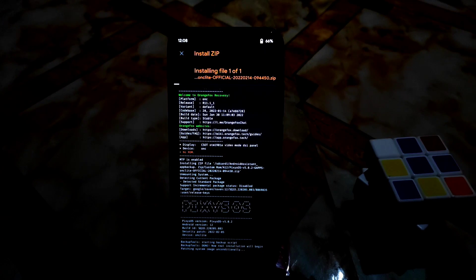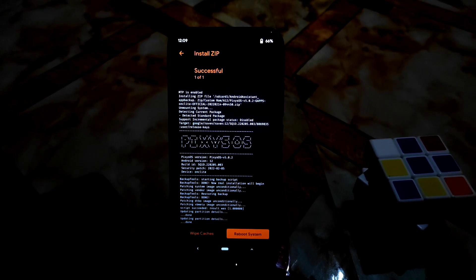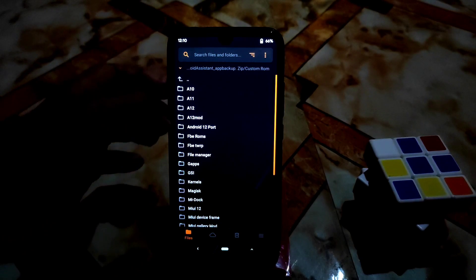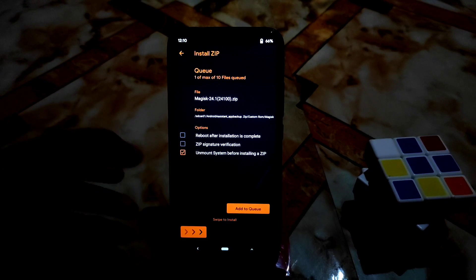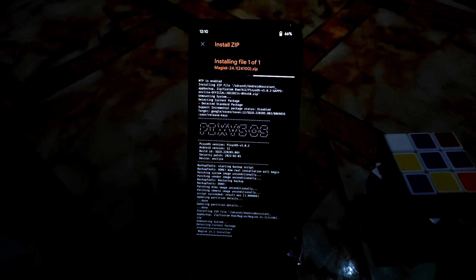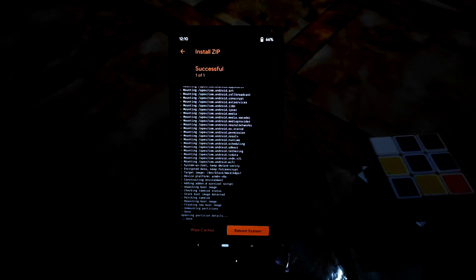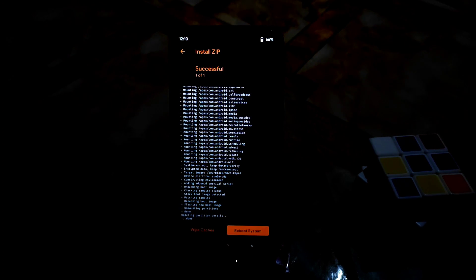If you want to flash Magisk along with the ROM you can do that no problem. The flashing process is done. I want to root my device, so I'm navigating back to the folder and flashing the latest Magisk, version 24.1. Just swipe to flash Magisk.